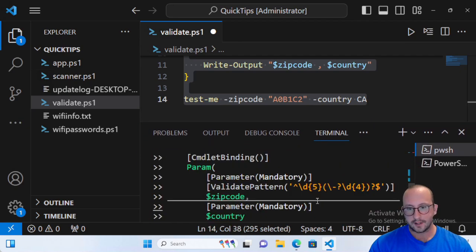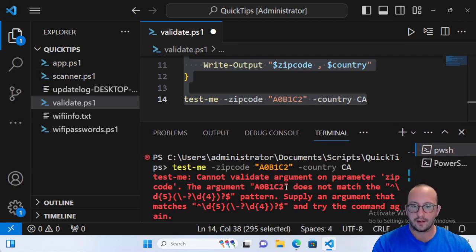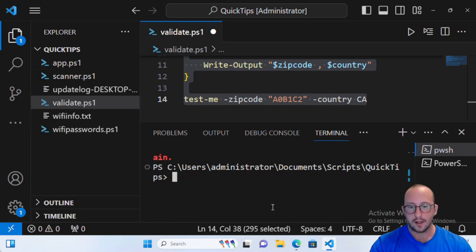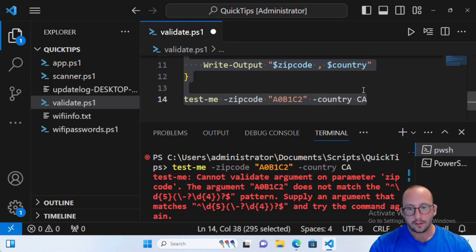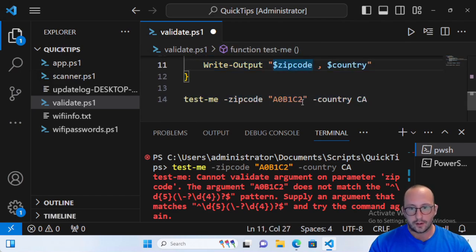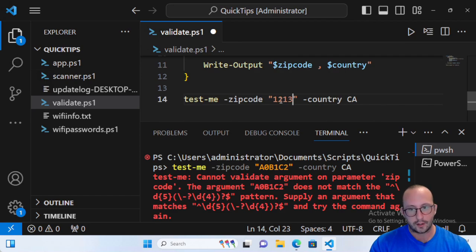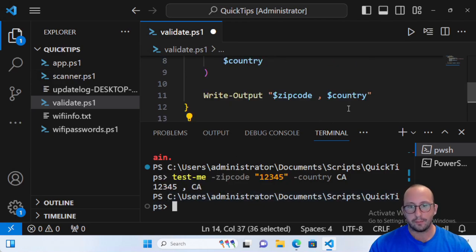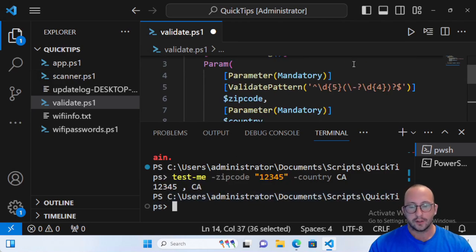Now if we run this code with the Canadian postal code, we get red text — an error saying: 'Cannot validate on parameter ZipCode. The argument 0B1C2 does not match the pattern provided. Supply an argument that matches.' If we go ahead and put in '12345' and run it, we get our output back — everything works because it matched the zip code pattern. This is very useful for inserting phone numbers, postal codes, and forcing consistent formatting.